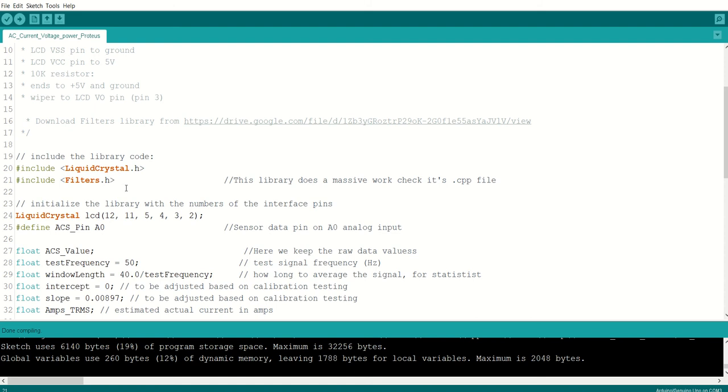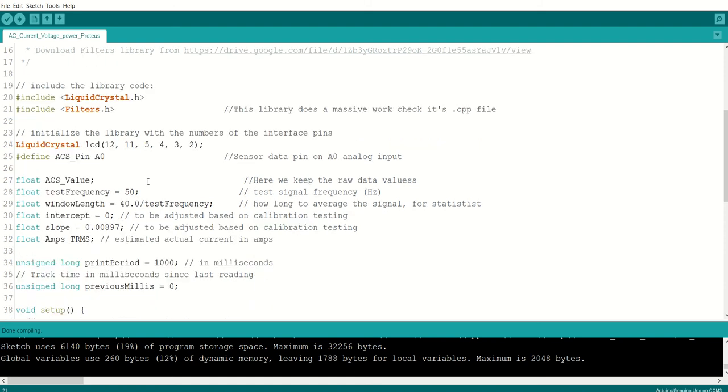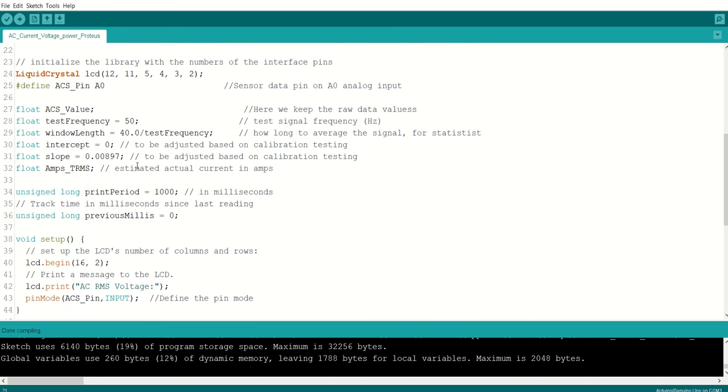This is the library which does most of the calculations. This library is available in the Google link. And the connections are made as per this crystal LCD pinout.